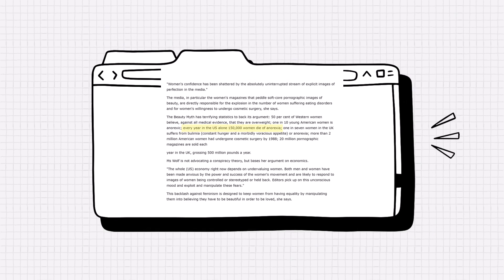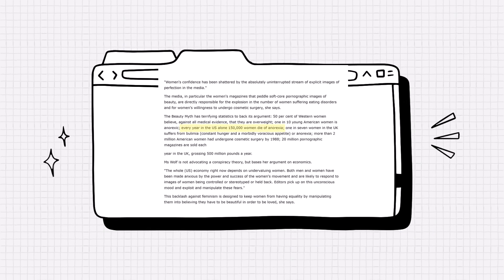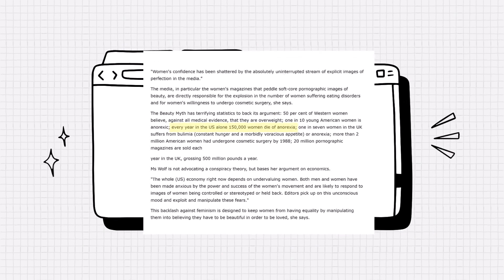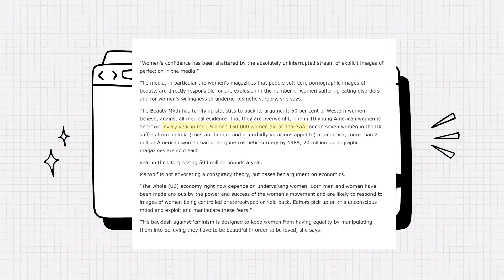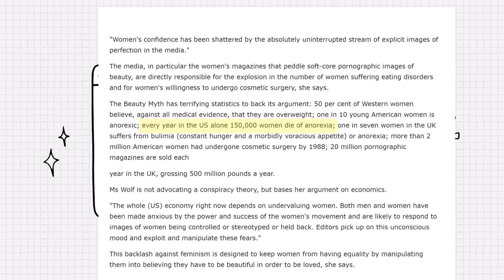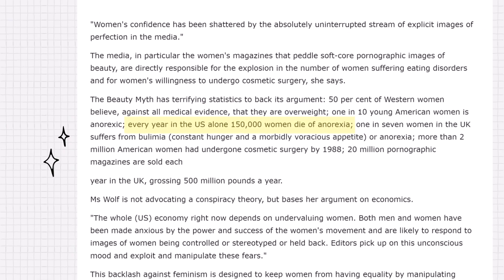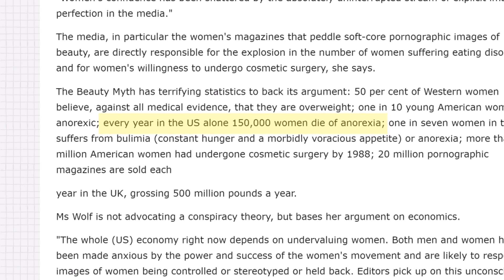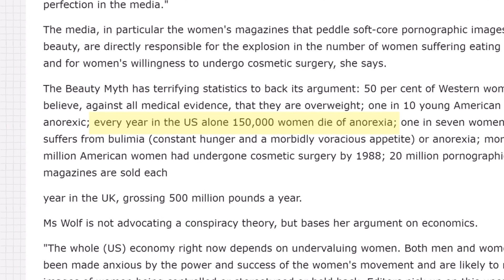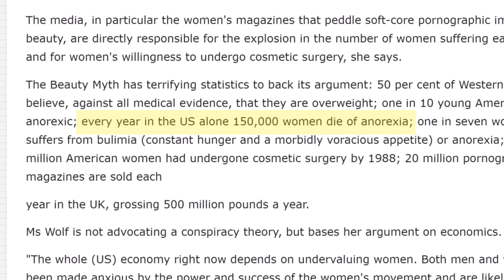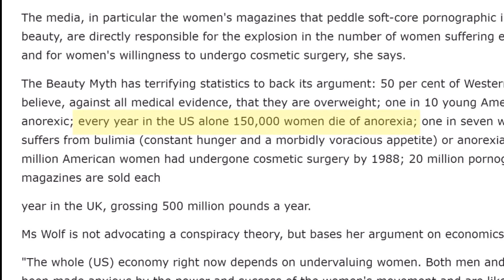This was a dramatic, eye-catching stat, and considerably more than the actual number, which was, at the time, about 70 per year. It was also about three times more than the total number of women in the U.S. aged 15 to 44 who died for any reason.